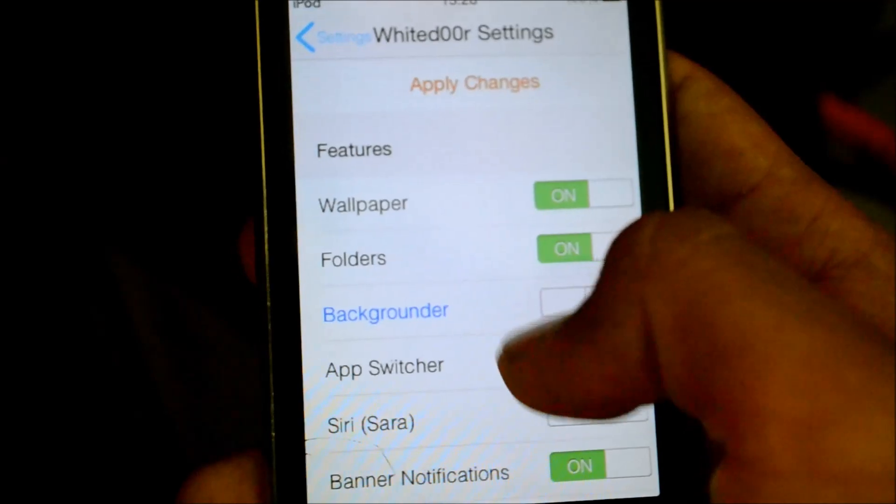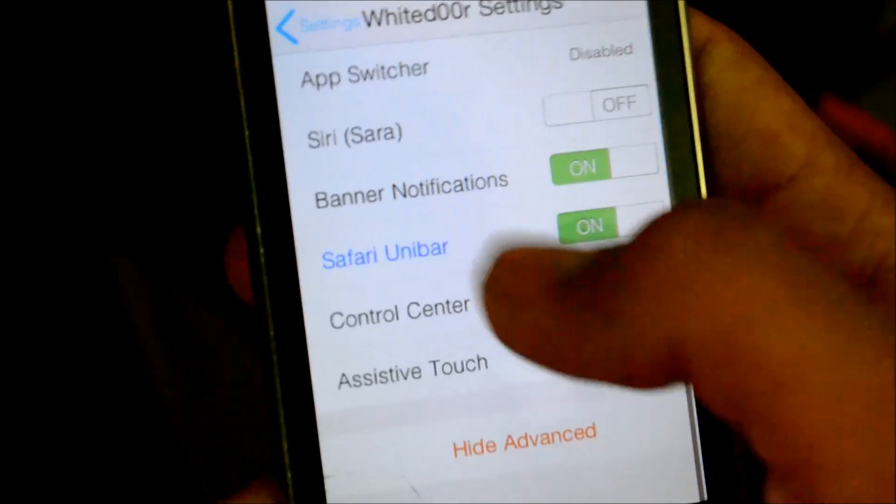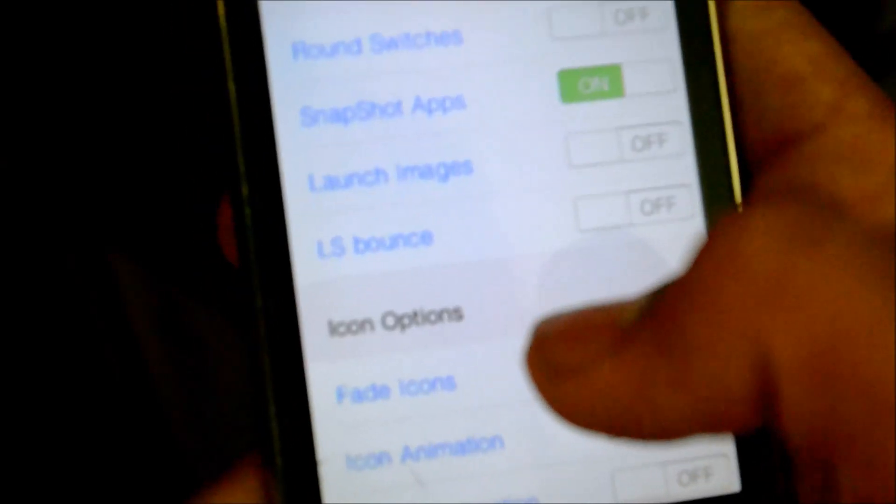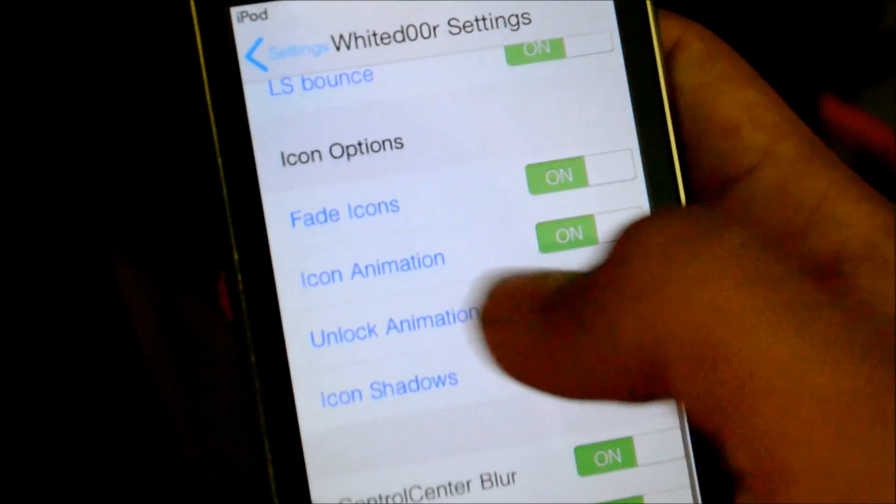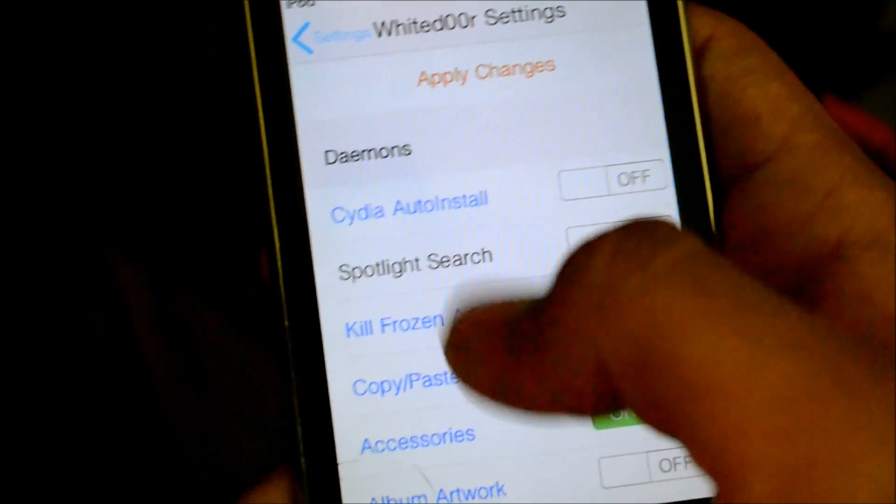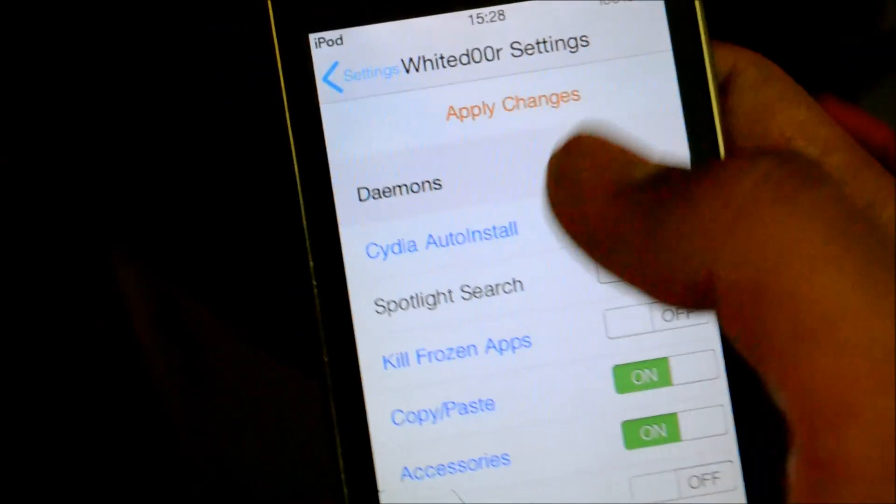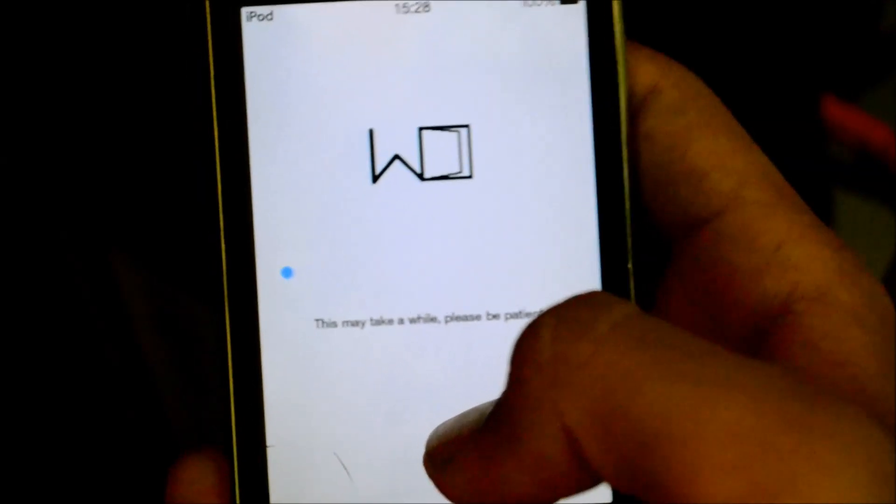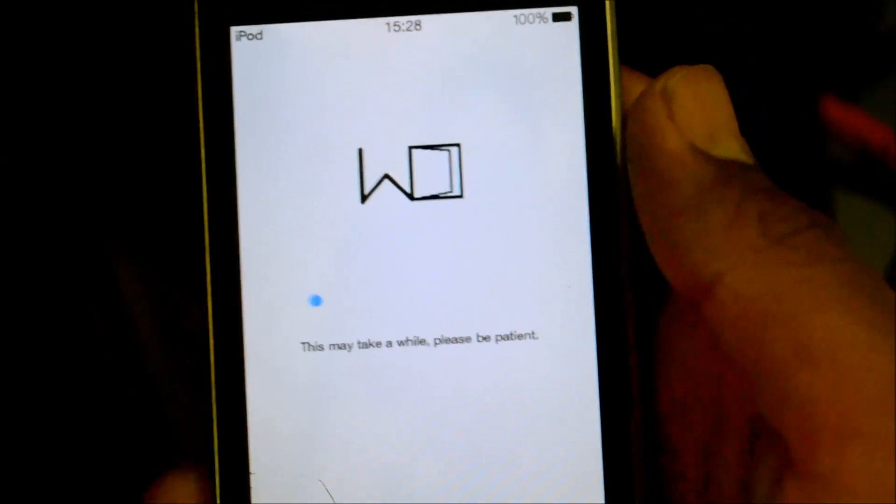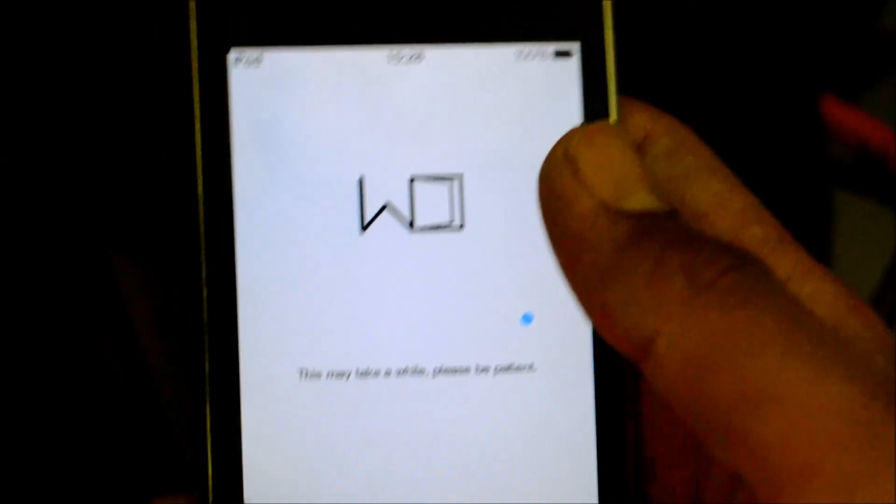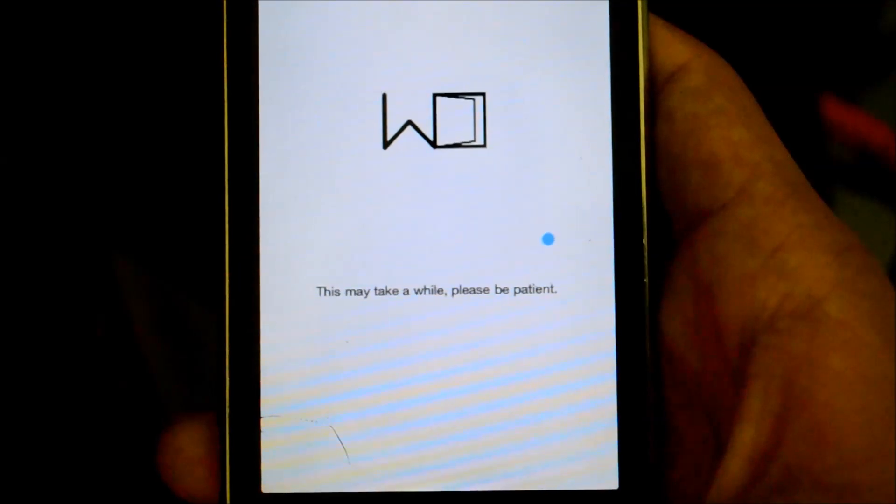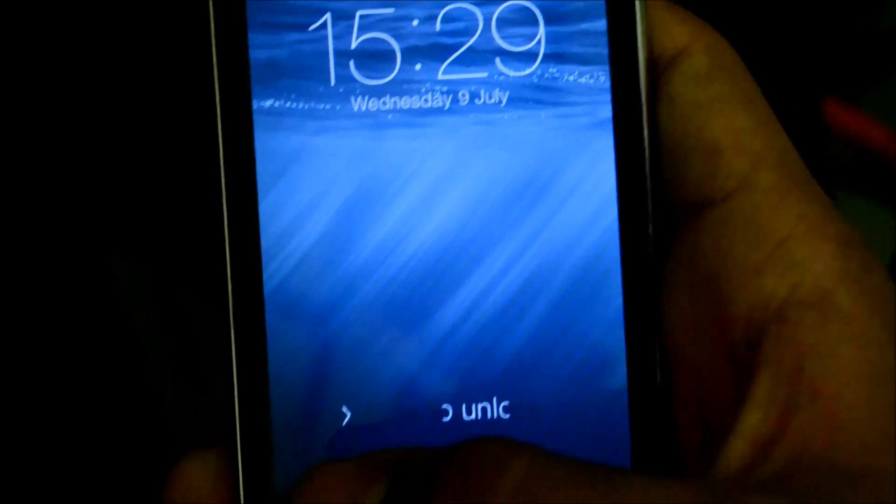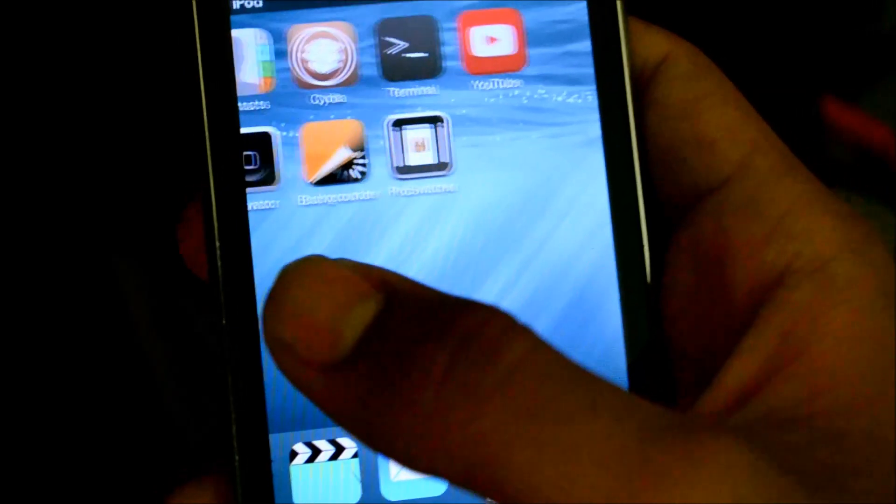WhiteDoor settings. Yeah. Now, enable these things. So, it will use Safari Unibar. If you need assistive touch. I don't like it a lot. Lock screen bounce. Icon fade icons. Unlock animation. Leave those enabled. CD auto install. After this is done. Apply changes. So, let's just push. This should take a little while. It's just respring once. Yeah. So, slide to unlock. Continue.